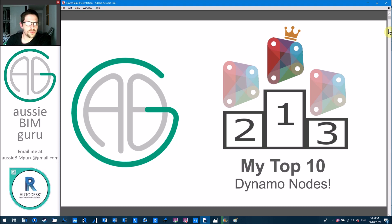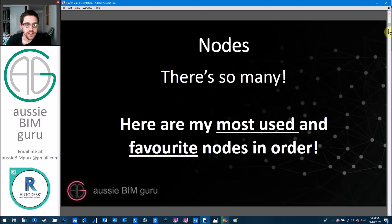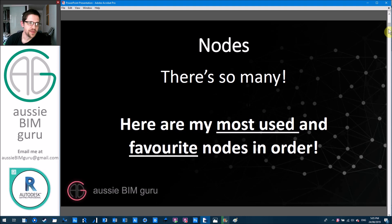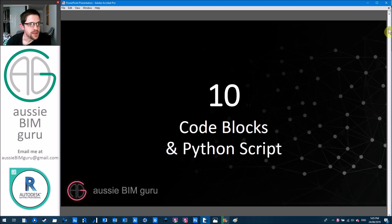So I'm going to do my top 10 from 10 to 1. My top 10 Dynamo nodes. There's so many nodes in Dynamo, they're all useful in some way, but these are the ones that I use the most often and they're my favorite nodes as a result. I know it's a bit nerdy having favorite nodes but I like the program so of course I'm going to be a little bit biased.